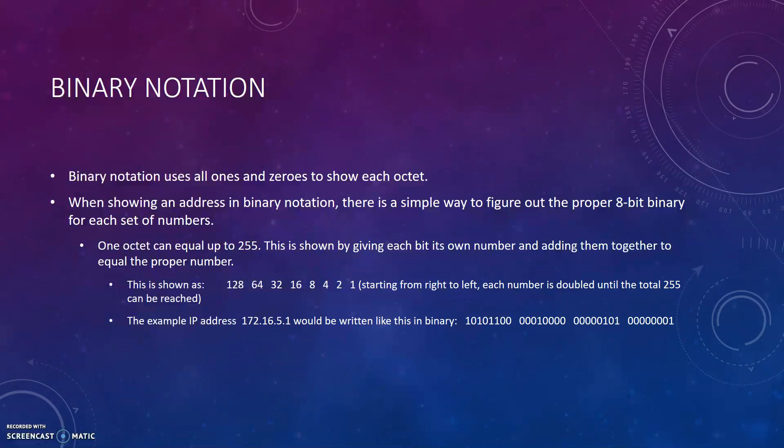This is shown by giving each bit its own number and adding them together to equal the proper number. This is shown as 128, 64, 32, 16, 8, 4, 2, and 1. Starting from right to left, each number is doubled until the total 255 can be reached. The example IP address 172.16.5.1 would be written like this in binary.